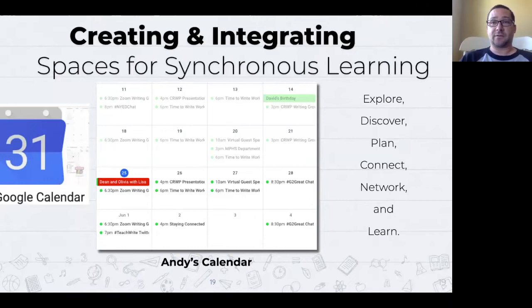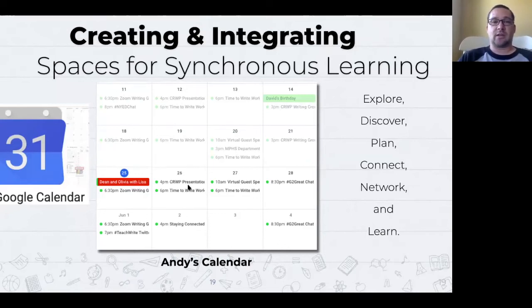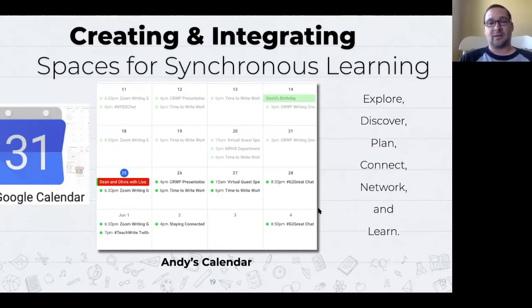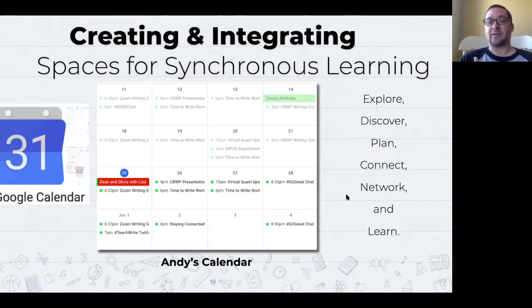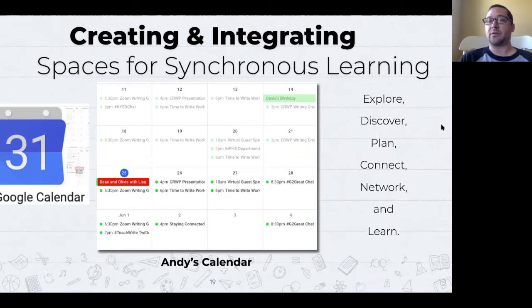In a synchronous moment like this we can literally feel that energy that doesn't necessarily come asynchronously. From a synchronous process we can ask questions in real time, feel a greater sense of community and connection, become more engaged in learning, and feel a stronger sense of collaboration. For me, integrating these spaces for synchronous learning starts with knowing there's a set time — like right now at four o'clock with all of you. I keep a calendar — it also helps my family know when I'm working versus not.